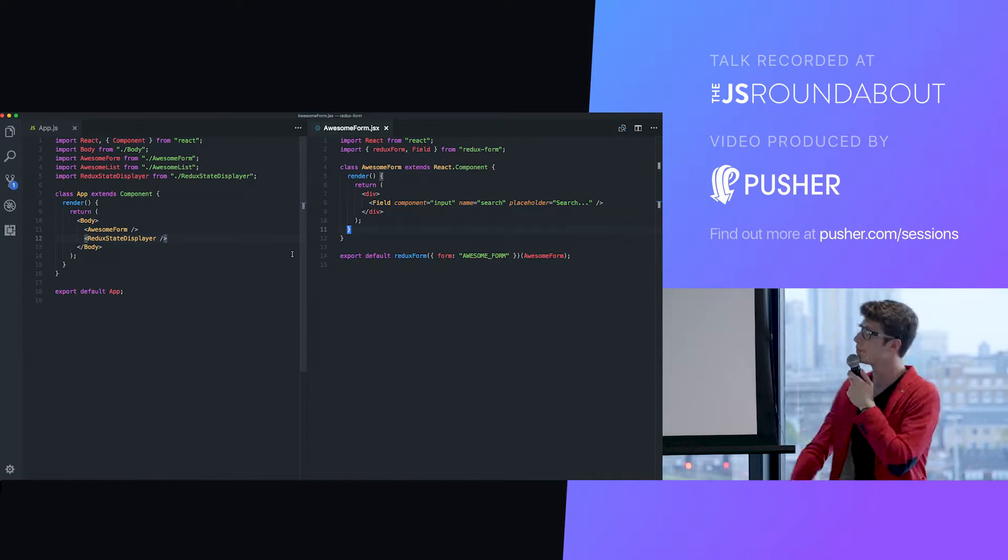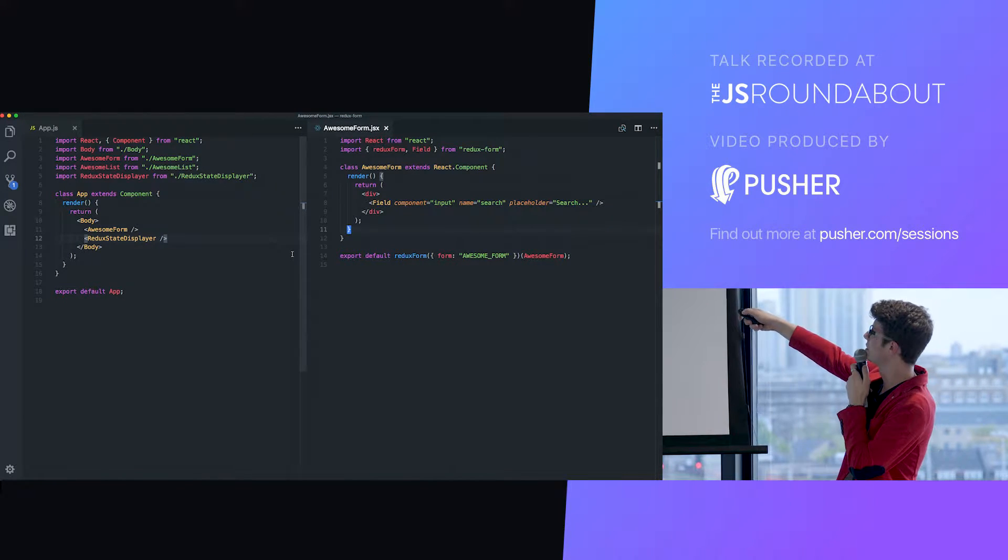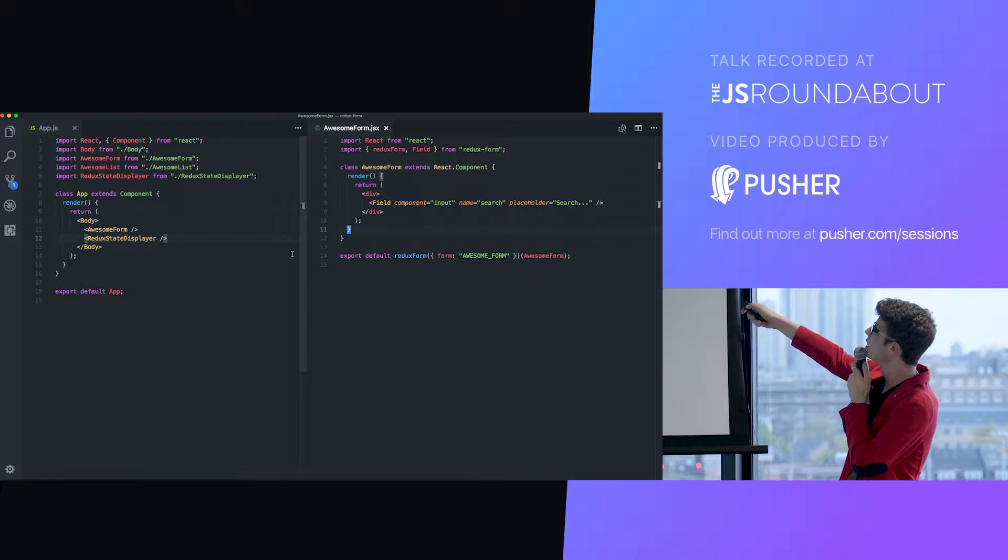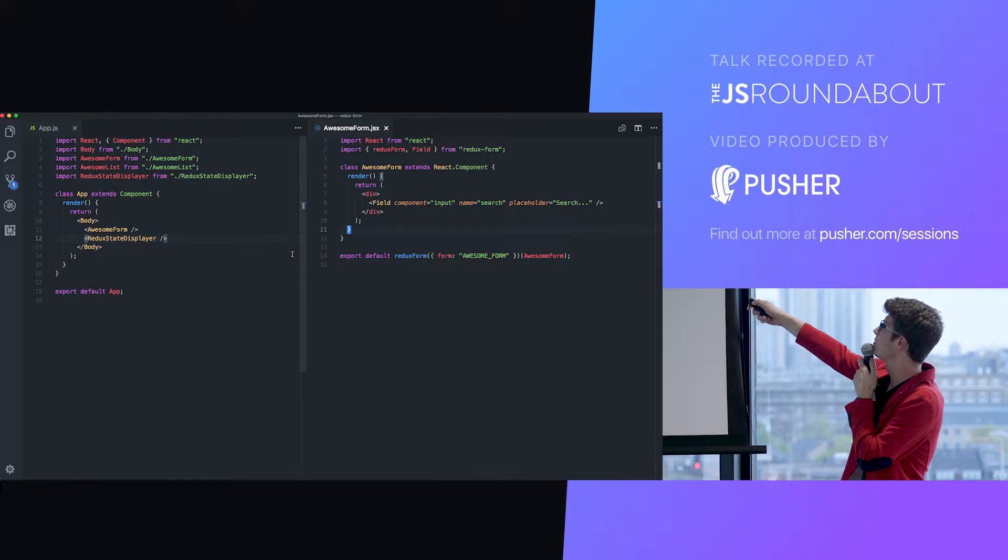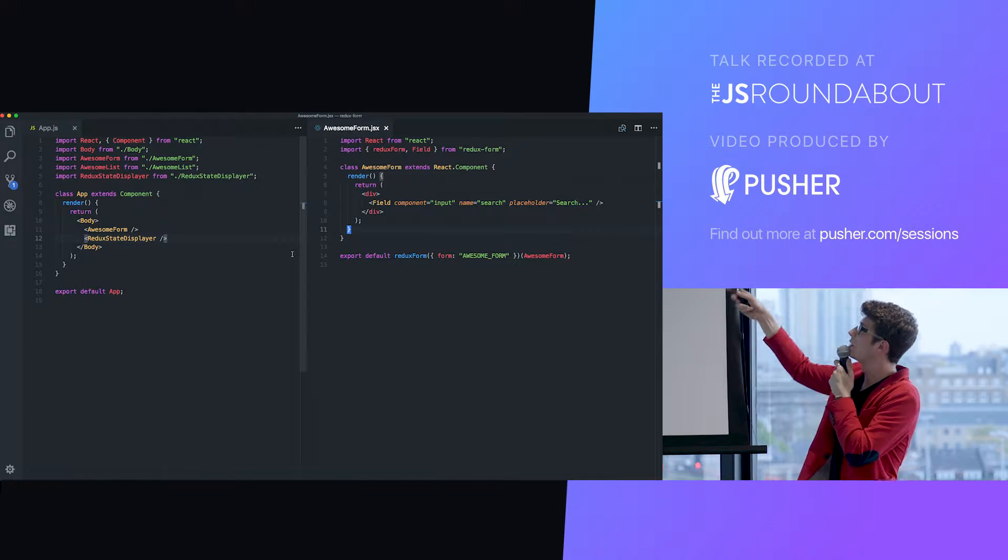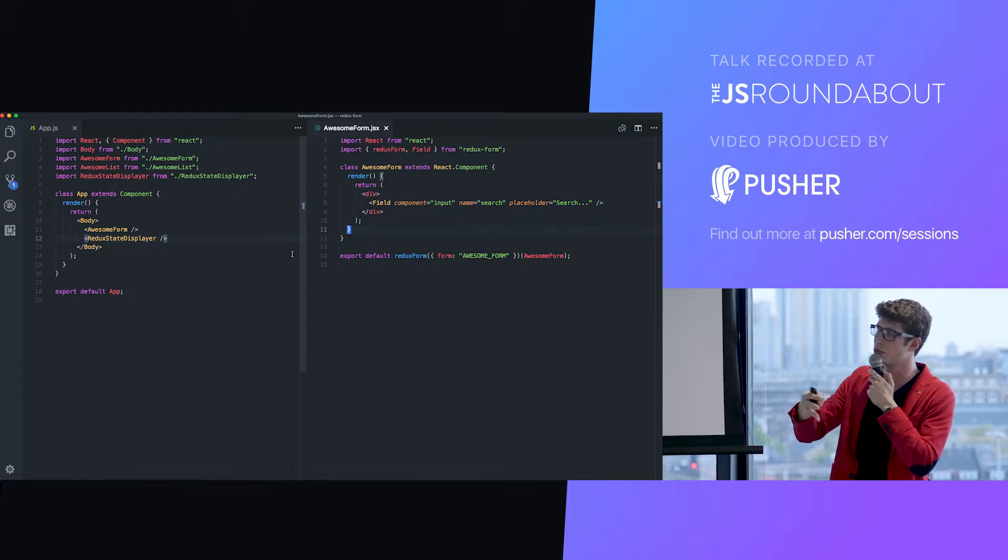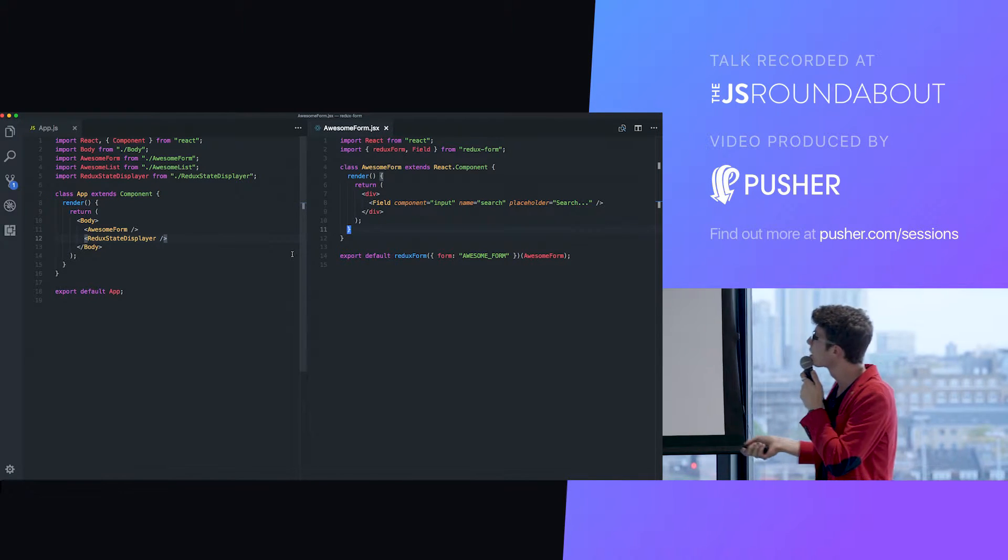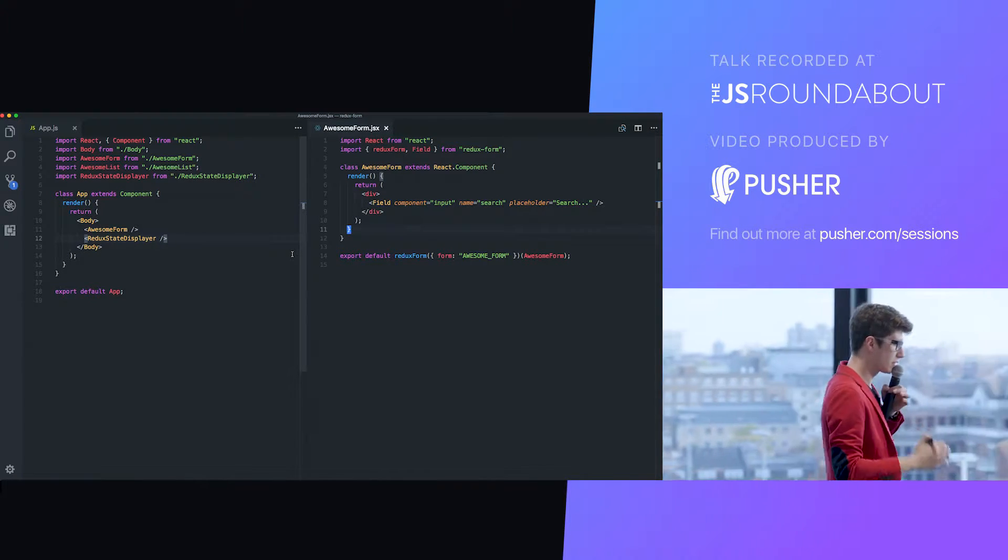Redux form provides a Redux form higher-order component that will wrap your components and make it a form handled by Redux form. And field, this component here, is also provided by Redux form. It will make your field managed by Redux form.